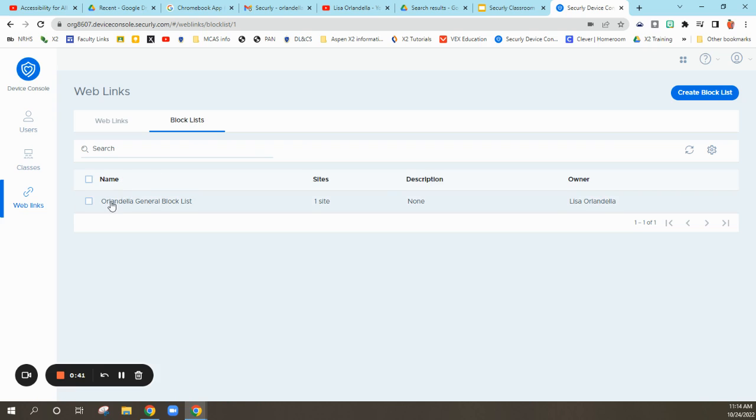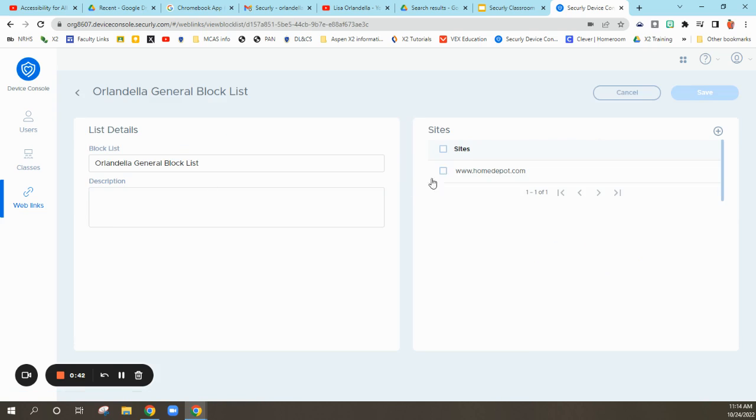If I were to open that up, you could see I just have Home Depot. Big deal, but you can add additional sites here.